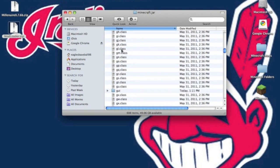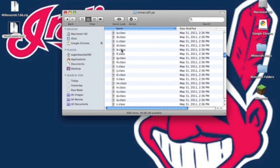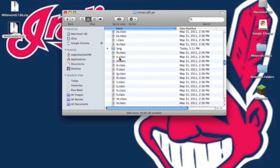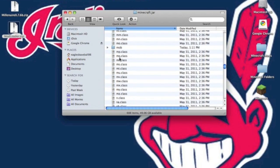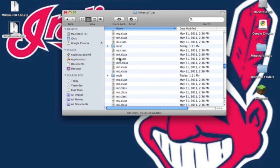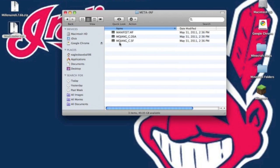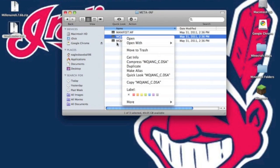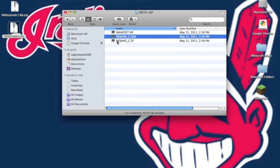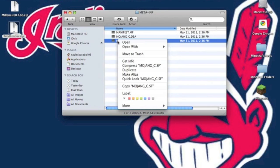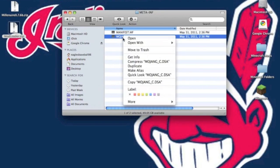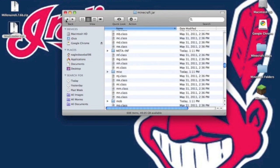You want to scroll down and you want to find the Meta-Inf folder. You want to go into it, and you want to delete both Mojang files. If you do not delete this, your mods will not work. You will get a black screen. So do this.